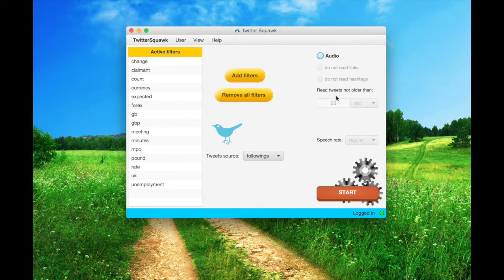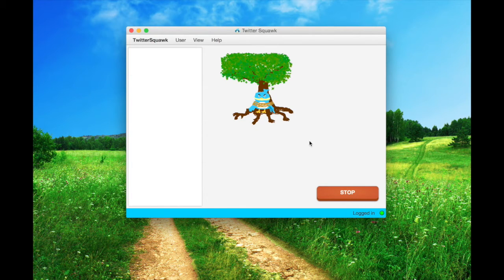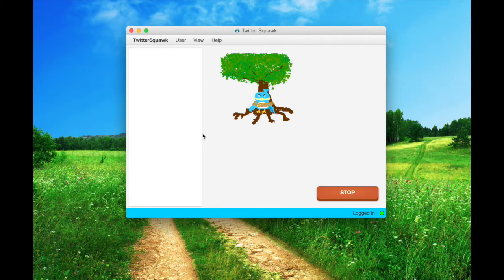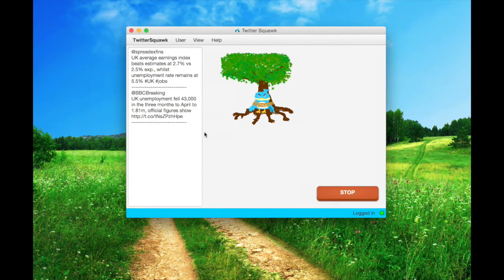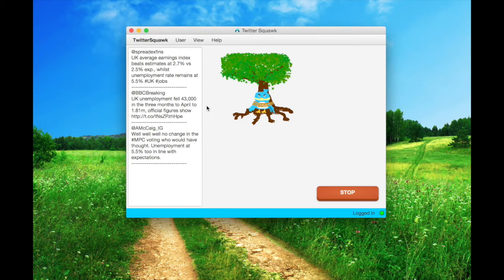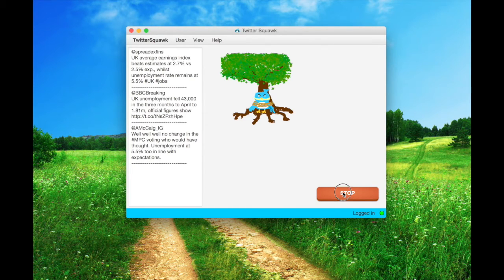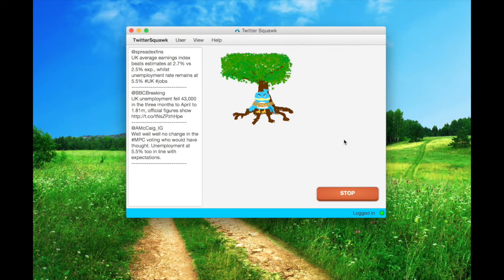One more catch, setting the tweet source back to followings. Sometimes the stop could take a while, because of the closing TCP connection.